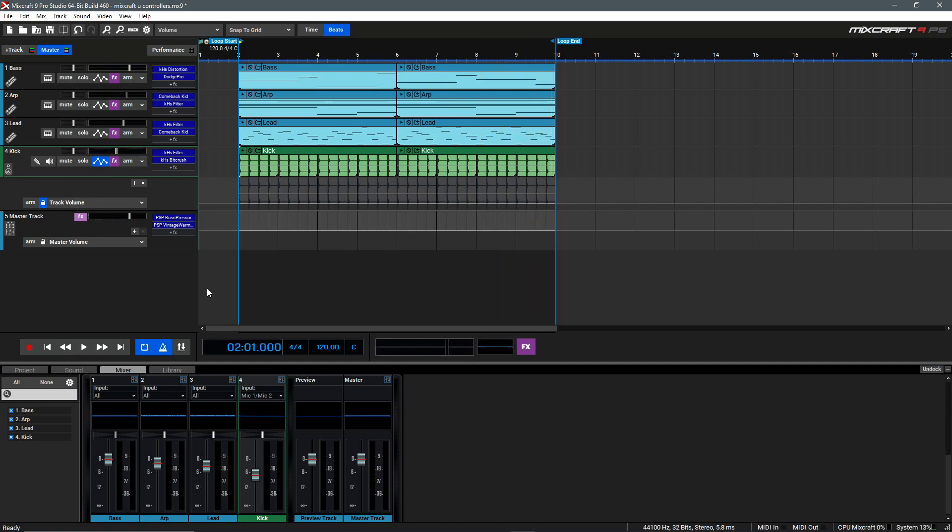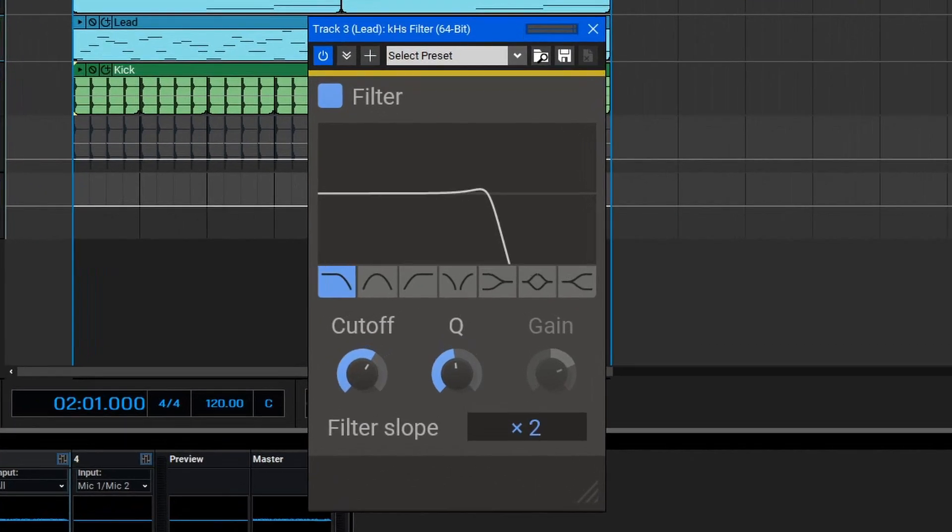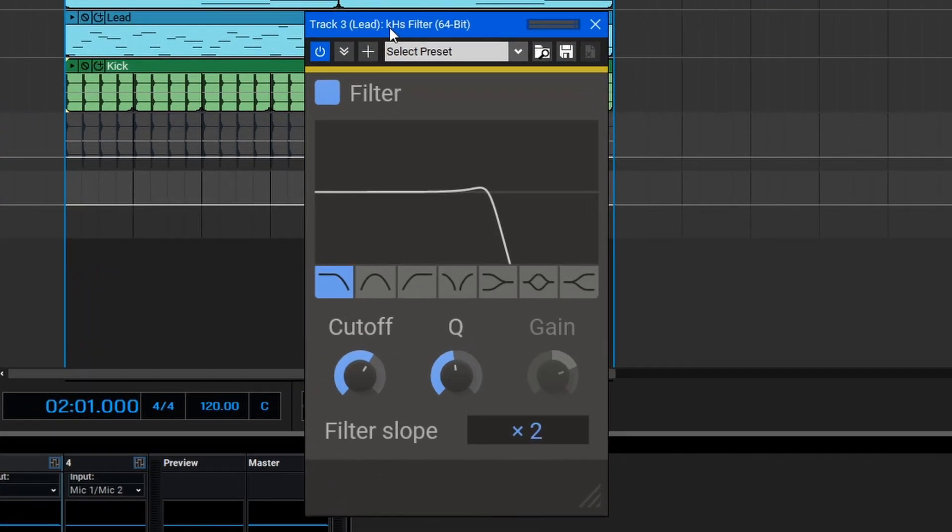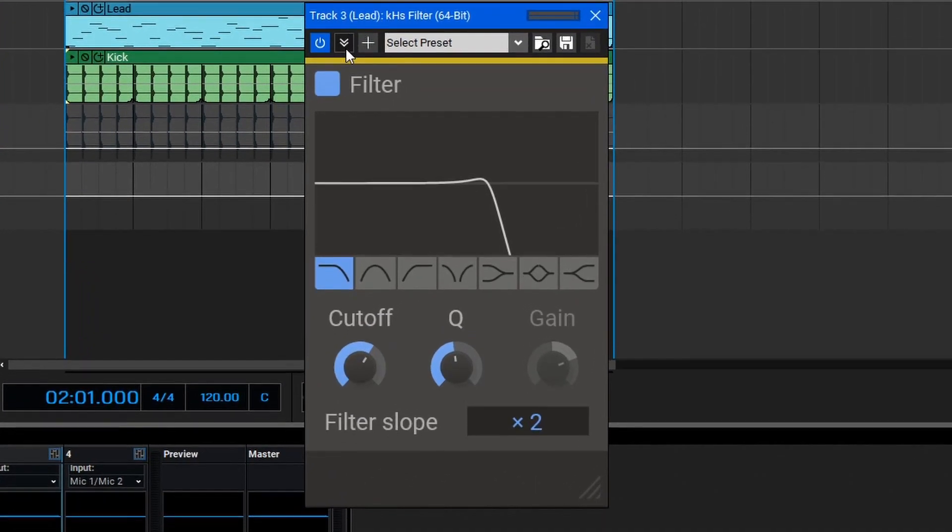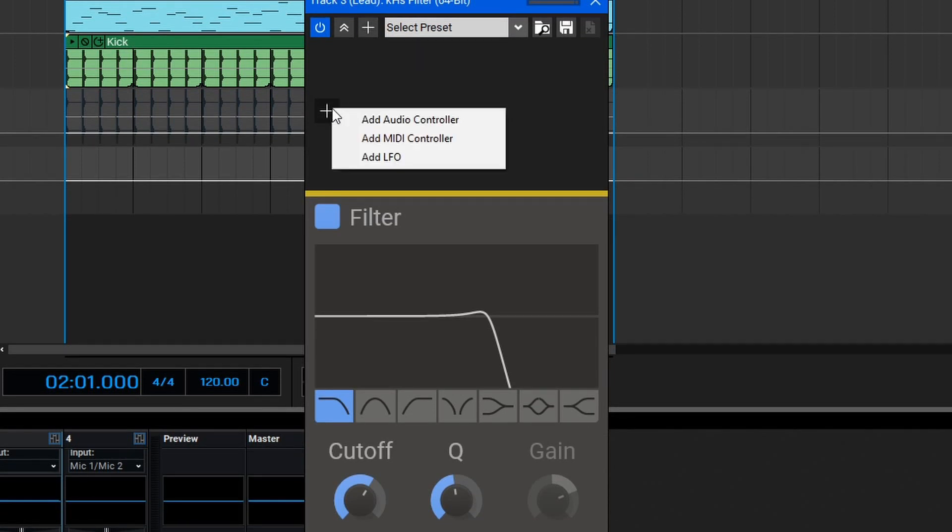In order to begin using the different controller types, we'll first need to open a plugin. Let's begin by taking a look at this filter plugin on the lead synth here. To begin adding different controller types, we can expand this window down with the down arrows here. Then we can select the plus button at the top, or the plus button within the window. Once you've selected this, you'll see the available controllers.